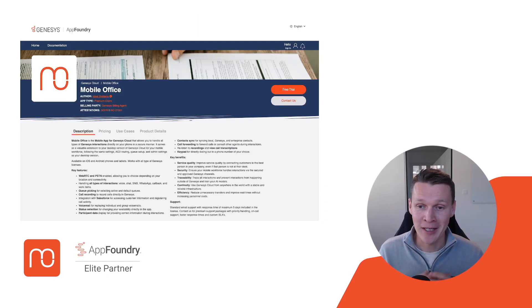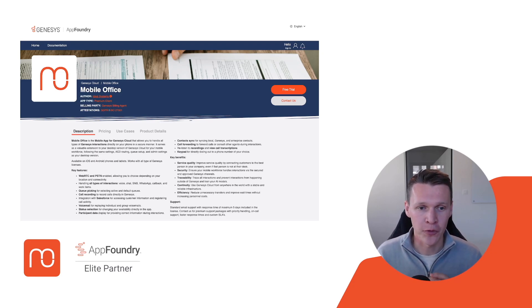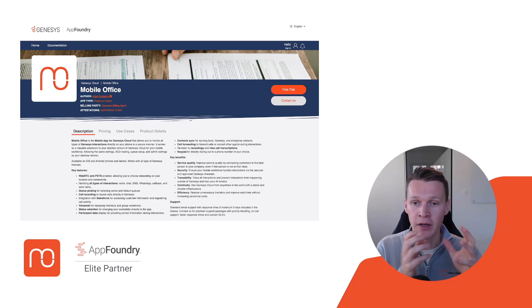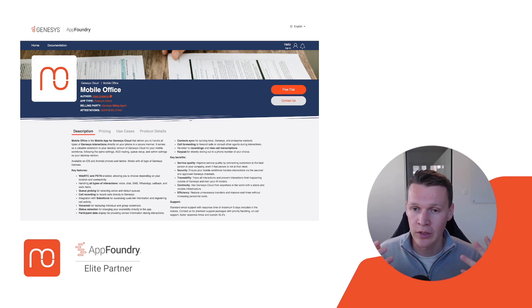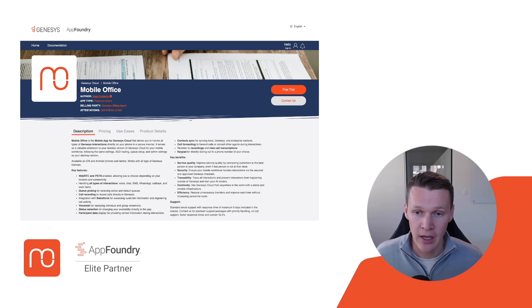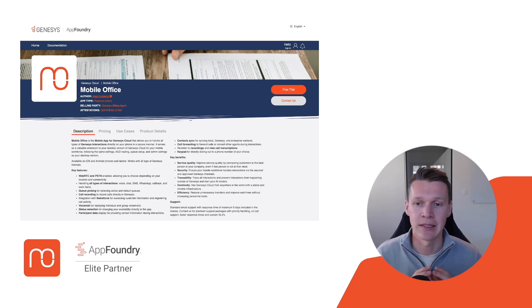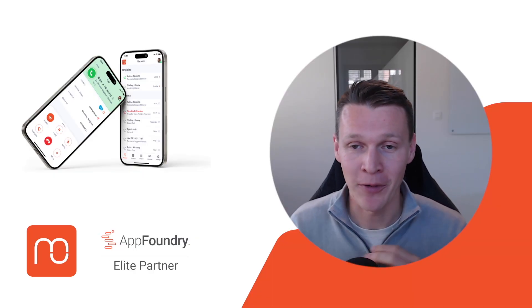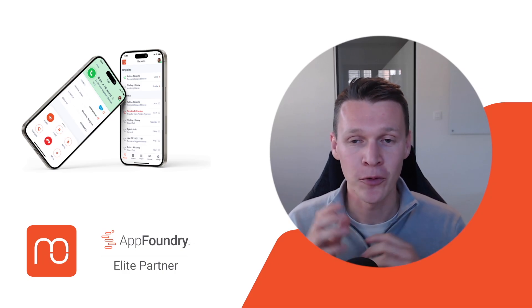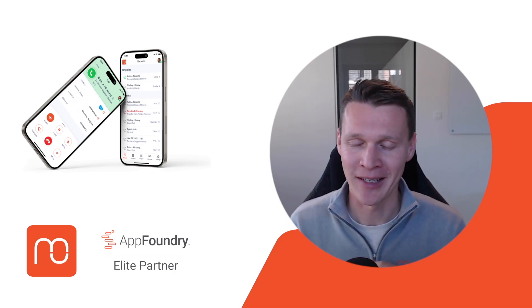If what I've explained sounds interesting to you or your organization, you can try out MobileOffice for 30 days for free. We are an AppFoundry elite partner, so you can find our application in the AppFoundry and benefit from a 30-day free trial. You just go to AppFoundry, start the free trial — it literally takes five minutes to set up. Once it's set up, you can assign the MobileOffice permission to your user, they can download the app and start using it immediately. If you have any questions, feel free to reach out via the contact form on our website. We really hope to welcome you as a MobileOffice customer in the near future.